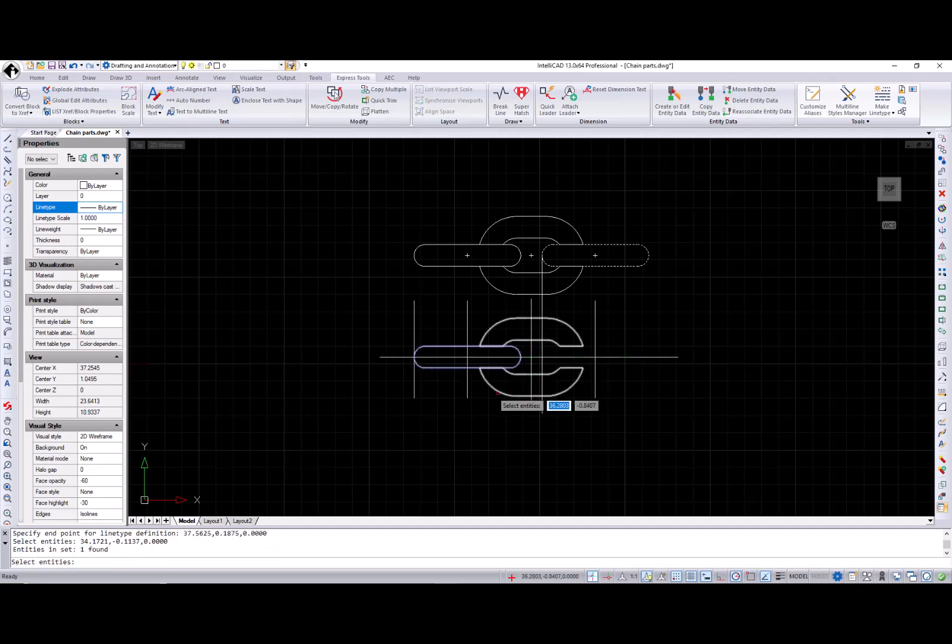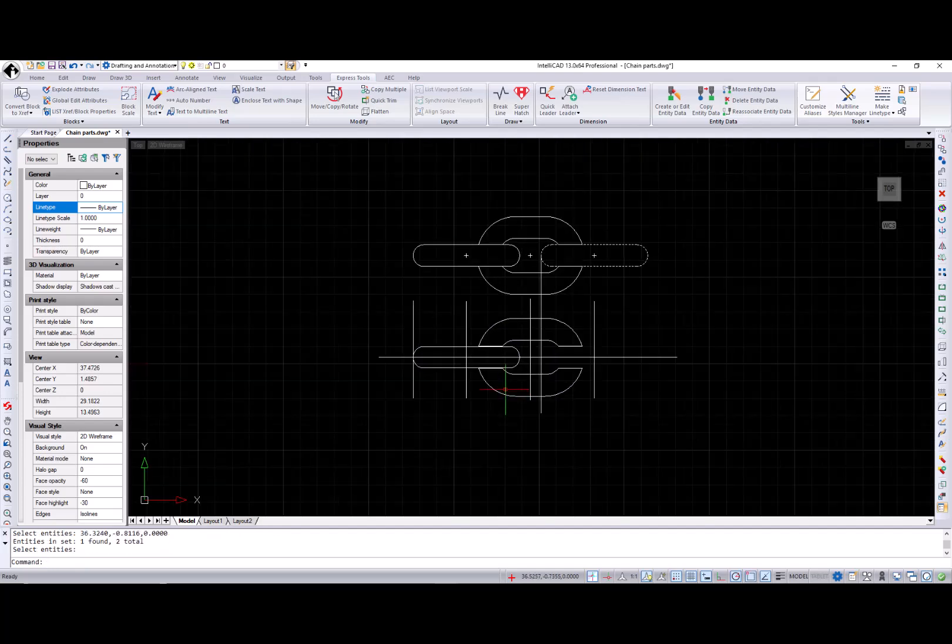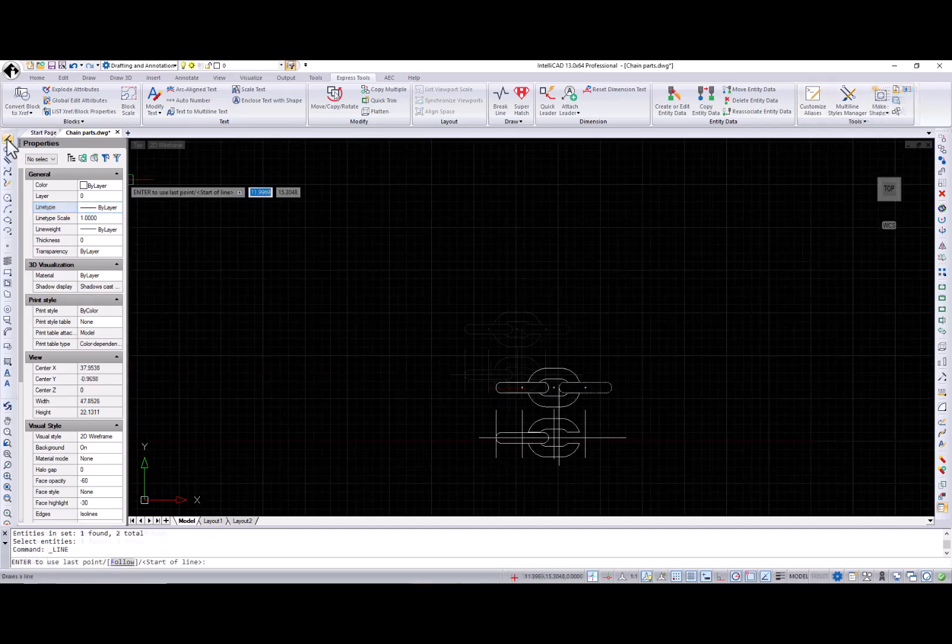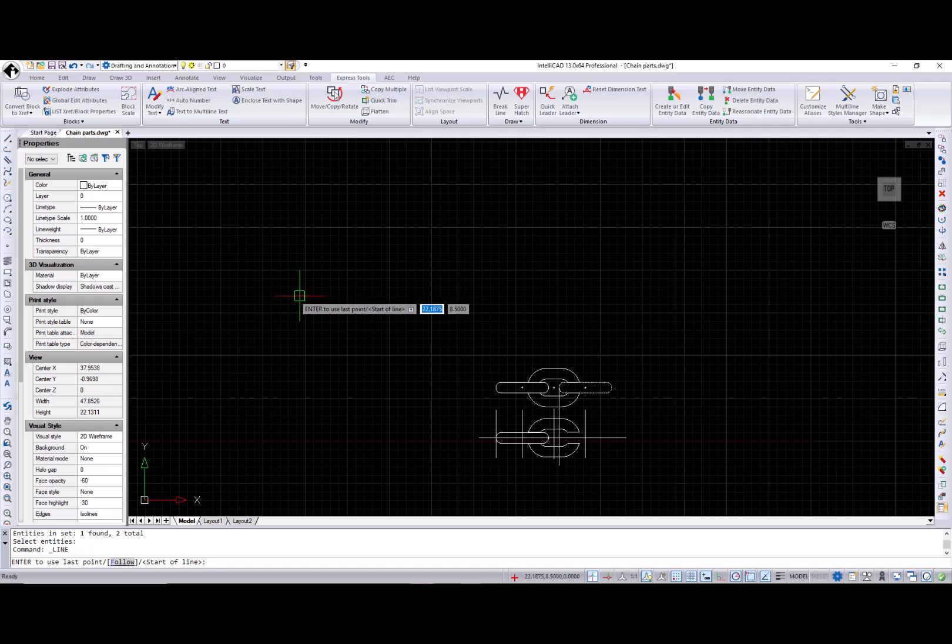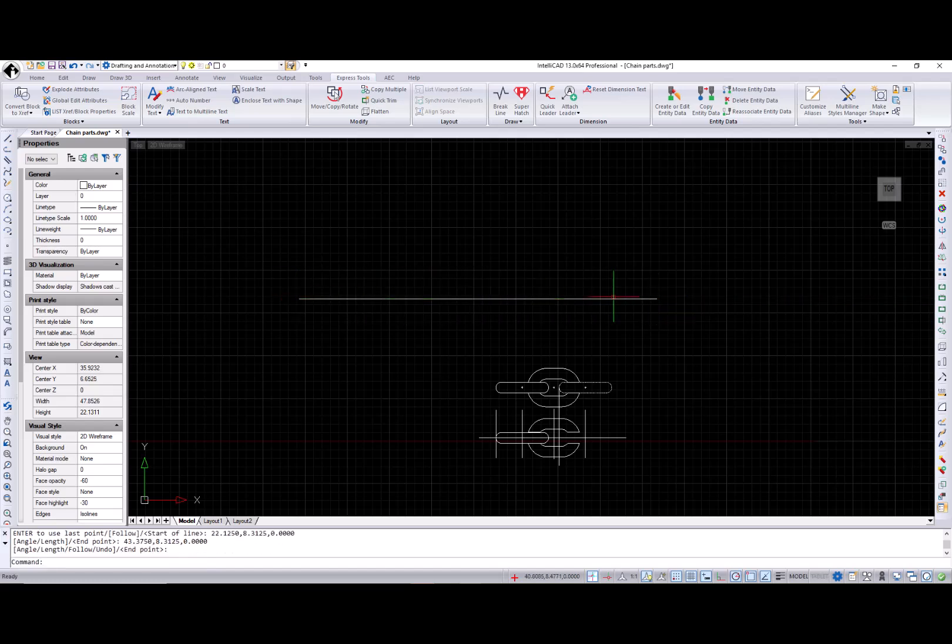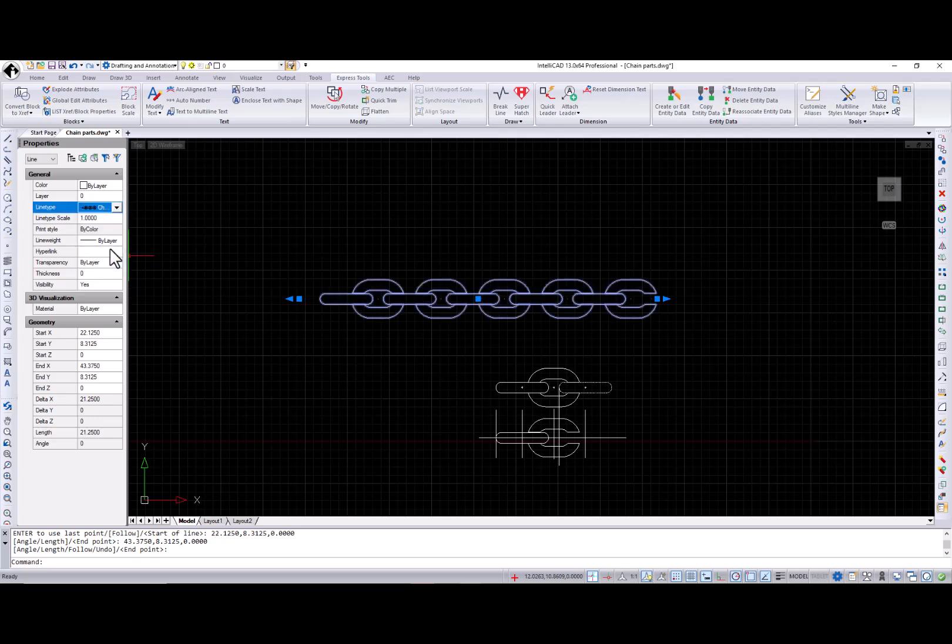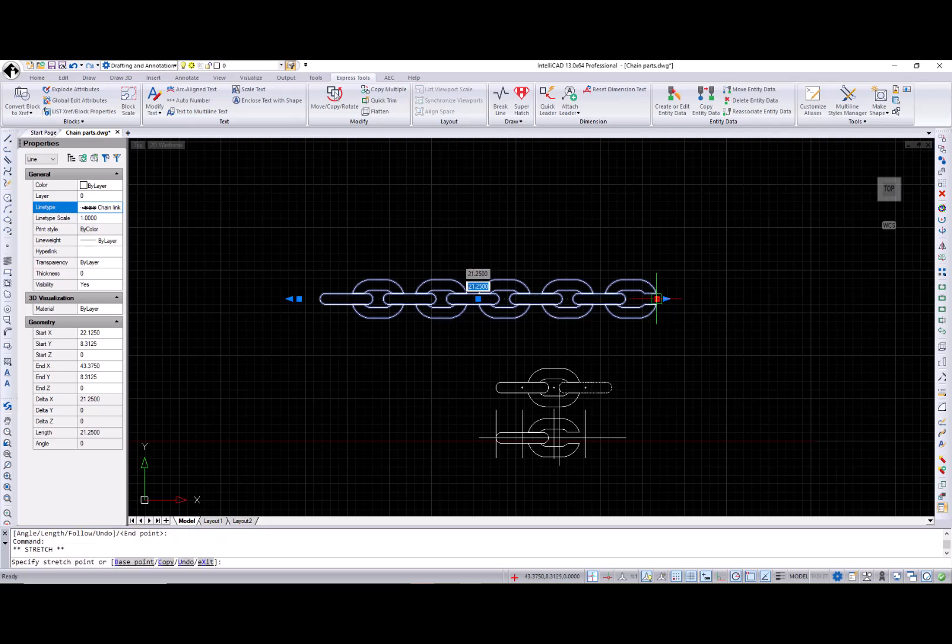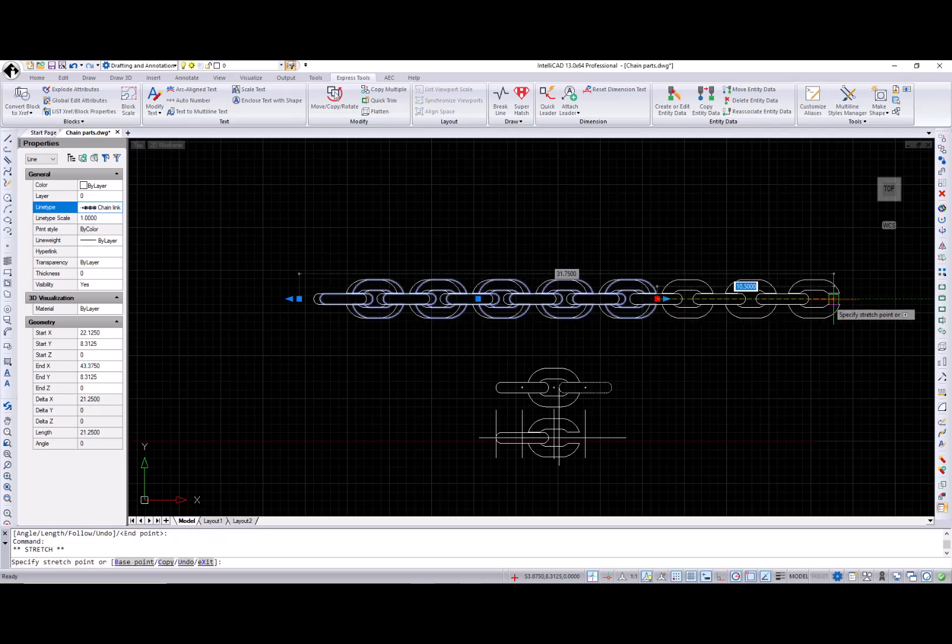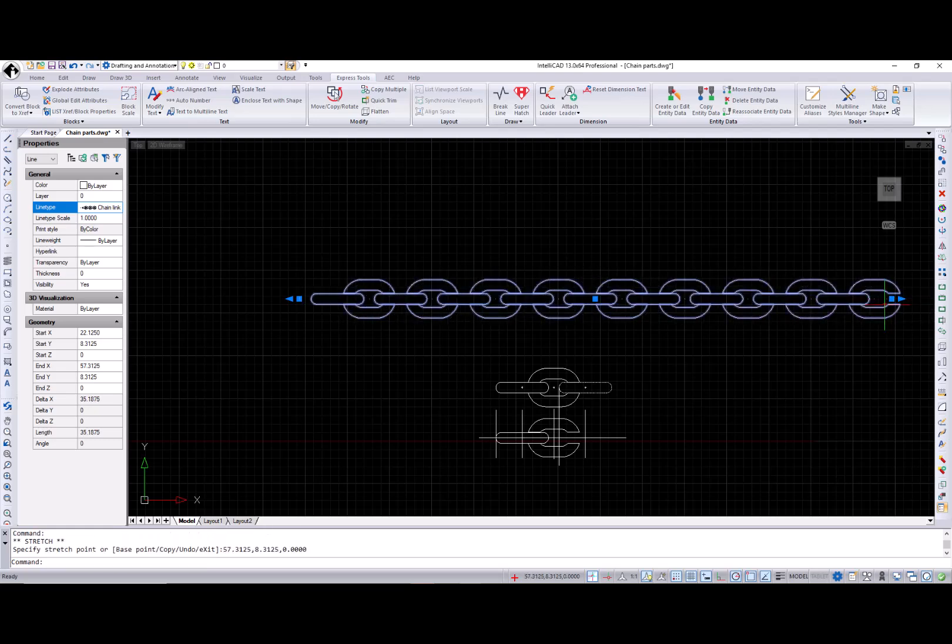Note that these entities could also be a line, polyline, point, or text. And now when I created a line type, I can draw a line, arc, or spline and change its line type to the newly created one.